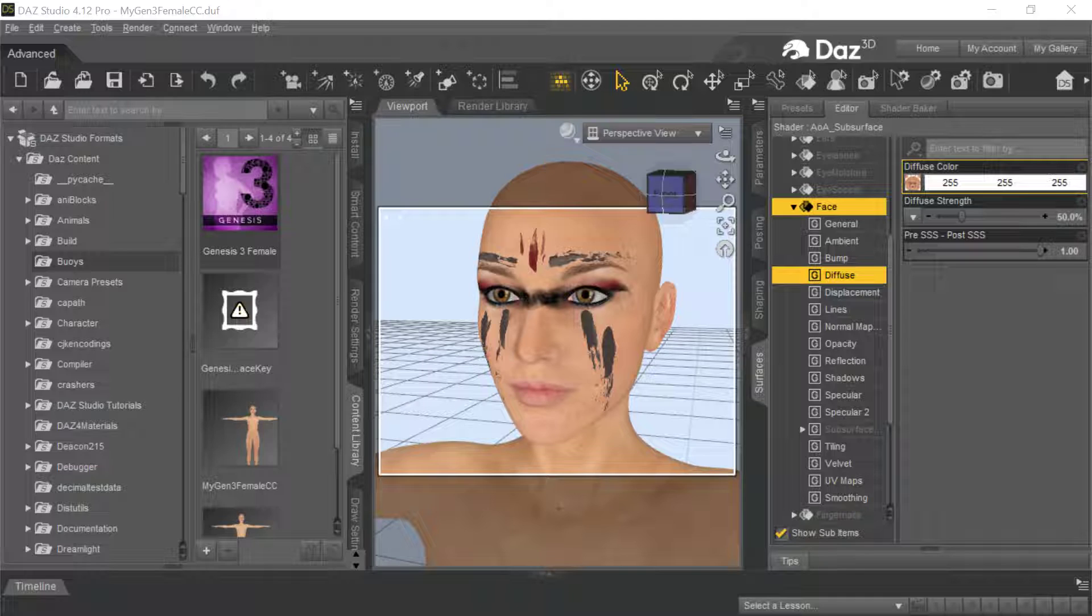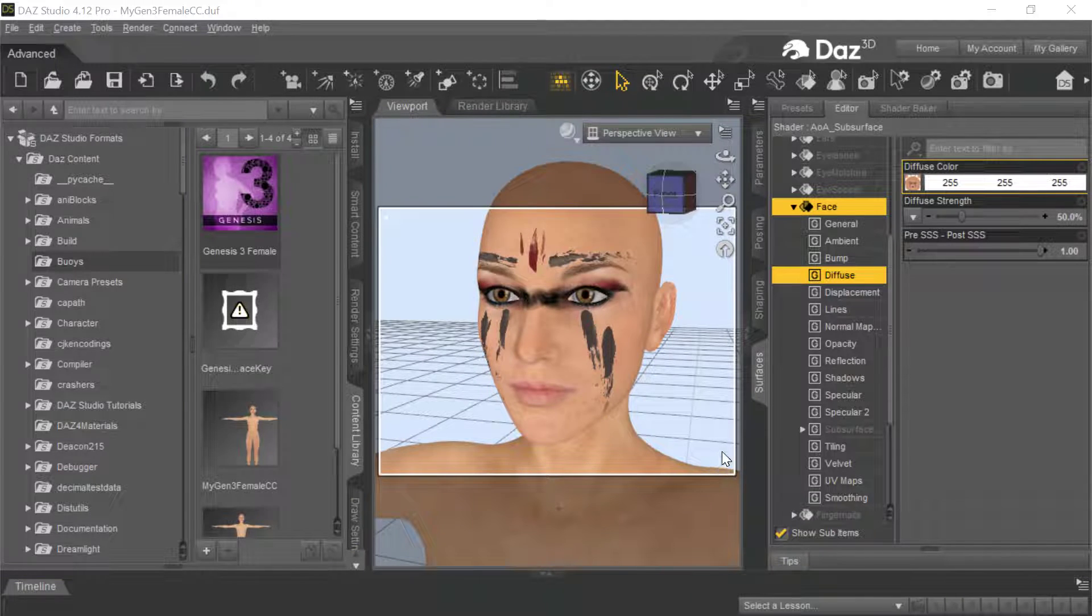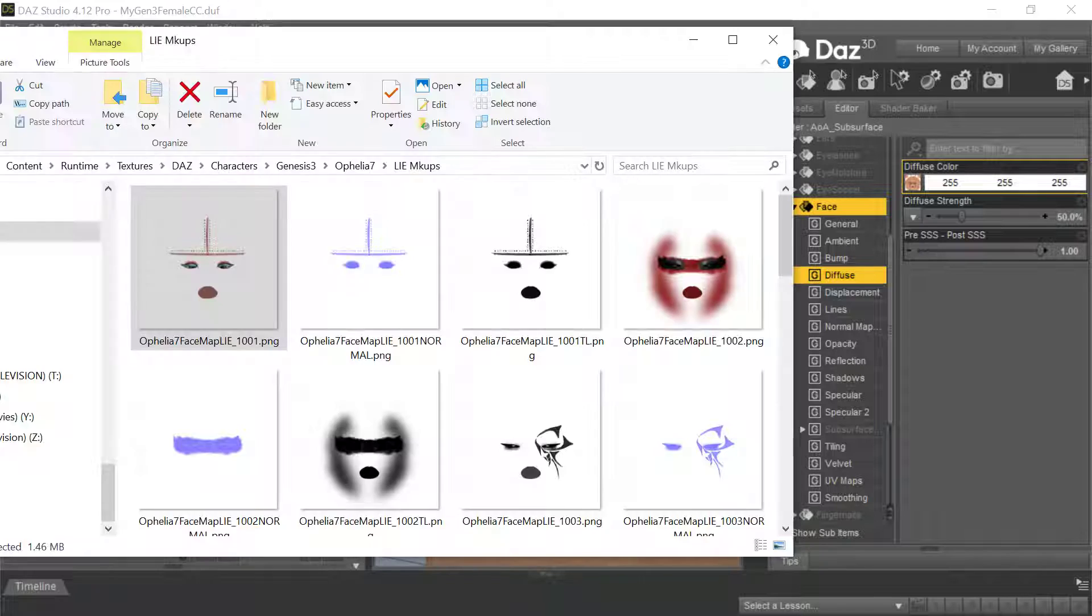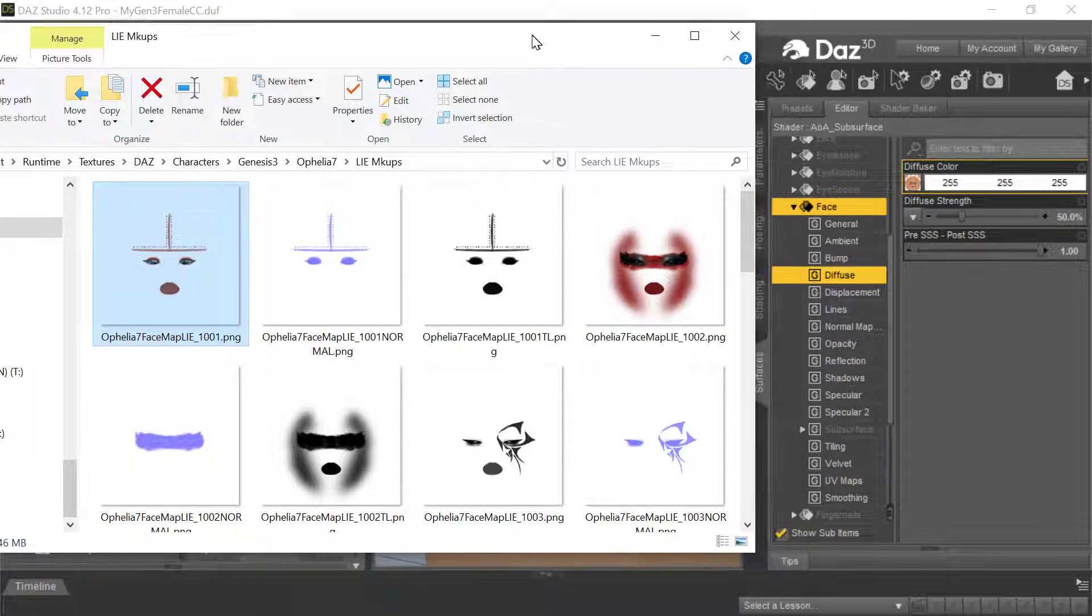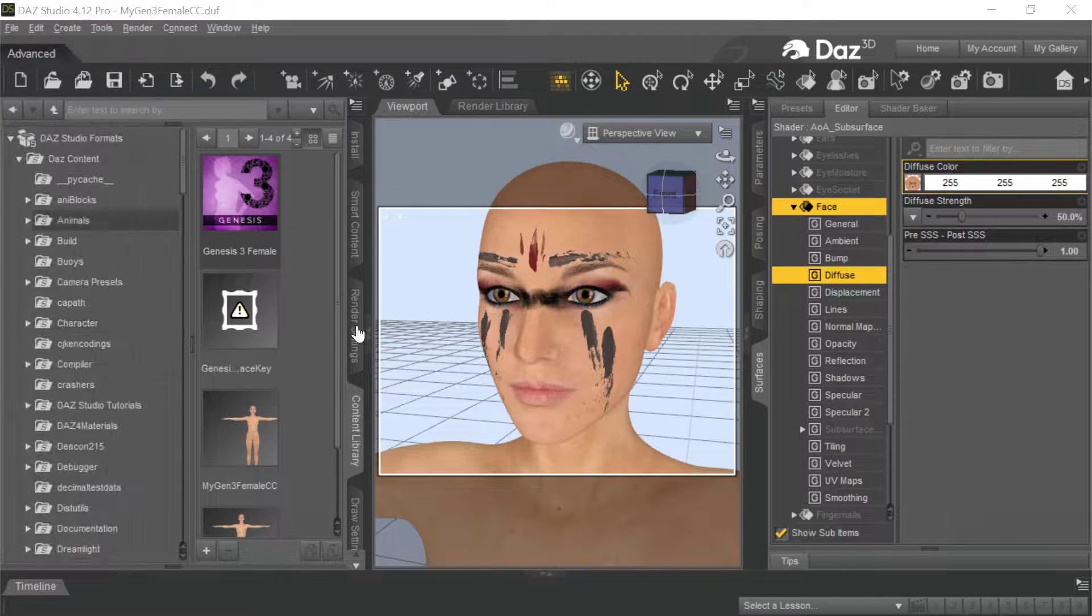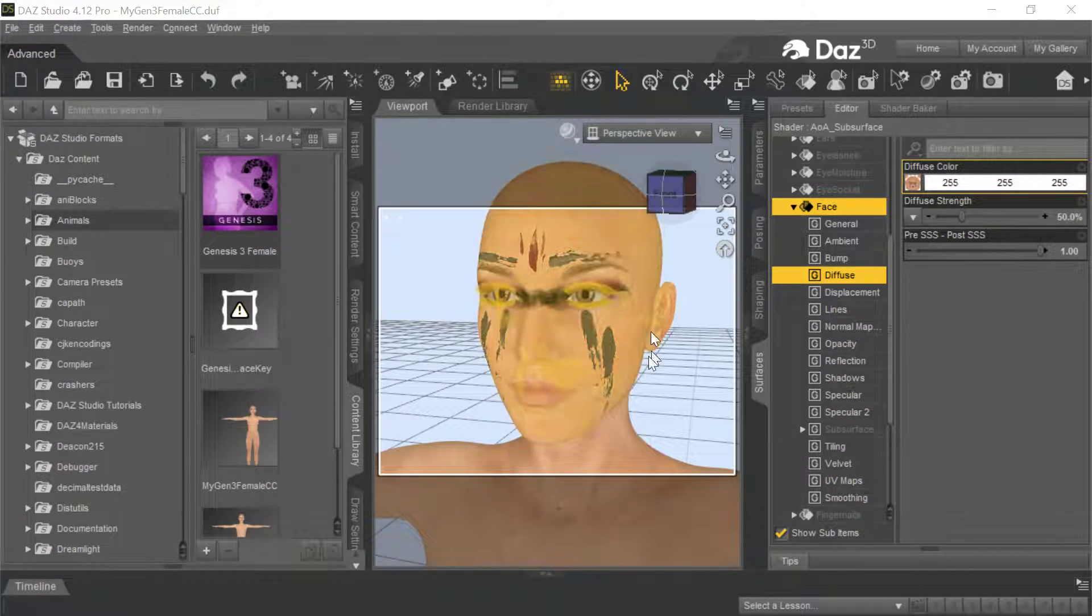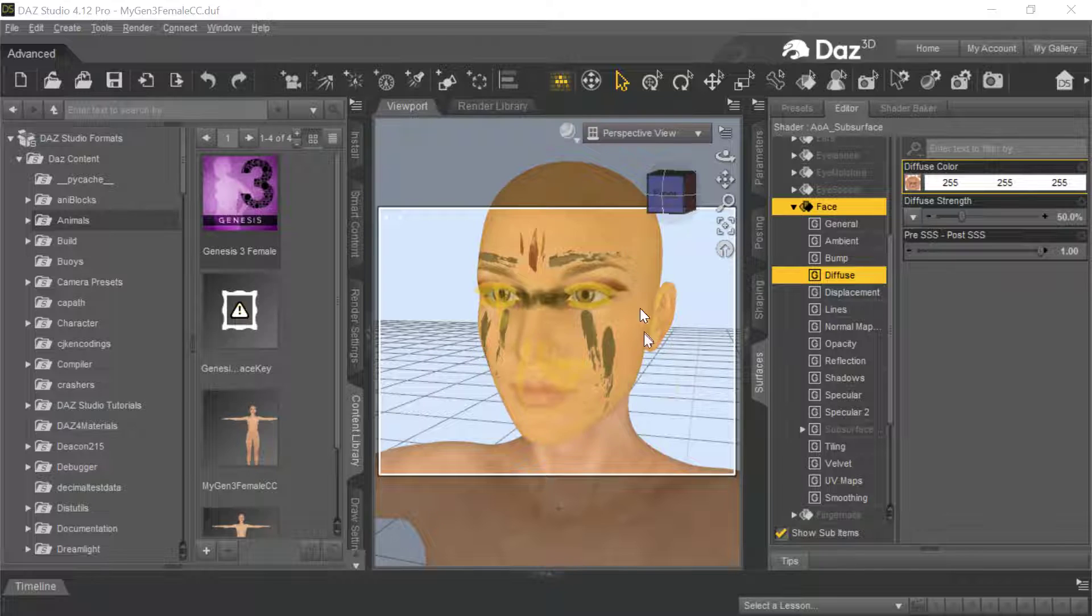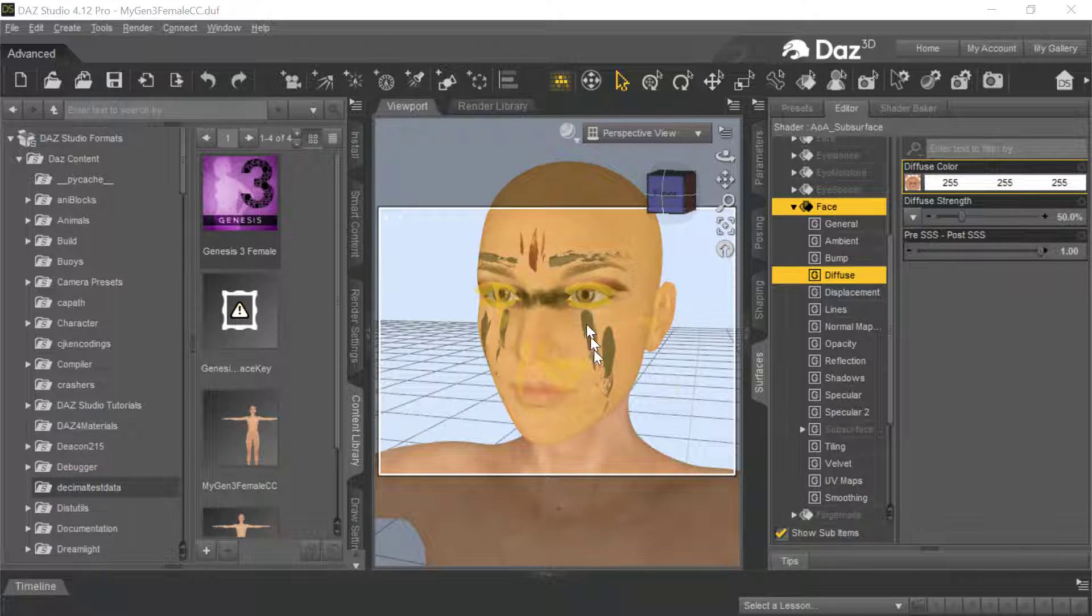Somebody was asking about how to use the Daz makeup in Character Creator 3. So in Daz, as a general rule, the makeup comes in as these LIE layers. Here are these makeup things. And when you apply them, you end up with this inside of Daz. And then you export this, and what invariably happens is that when it comes into Character Creator, you don't have this makeup.